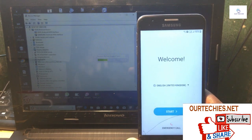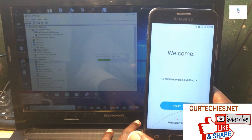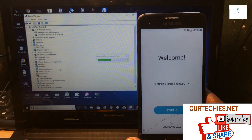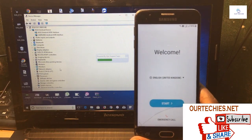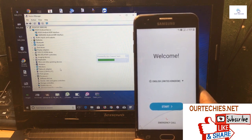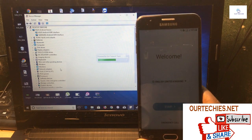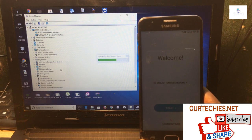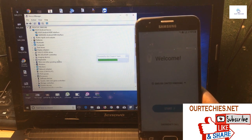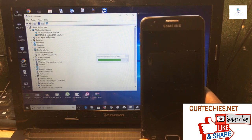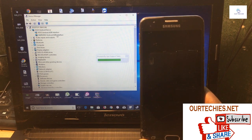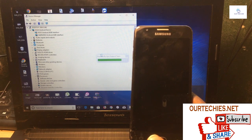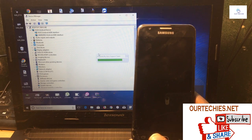The phone has already started but it's not bypassed yet — you still need to bypass the FRP. The app is loading and now you can see that the Samsung Android ADB interface has been detected on this PC. The phone is now in ADB mode, so we can proceed to bypass.